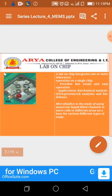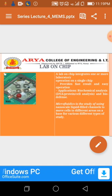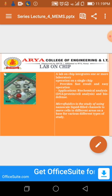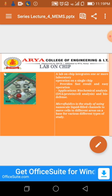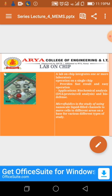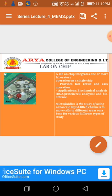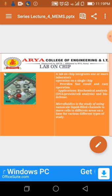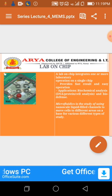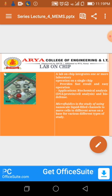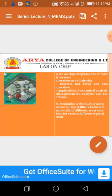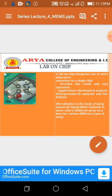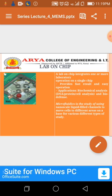Lab-on-chip: a chip that integrates one or more laboratory operations on a single chip, providing fast results and easy operation. Applications include biochemical analysis such as DNA, proteins, RNA, cell analysis, and bio-defense.